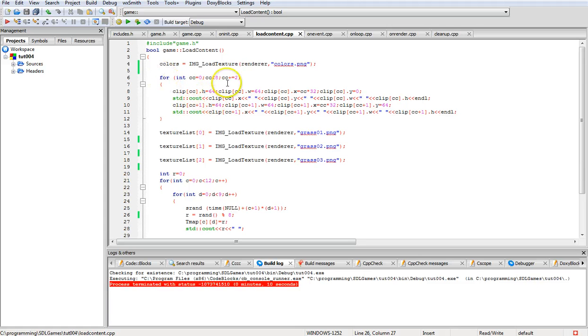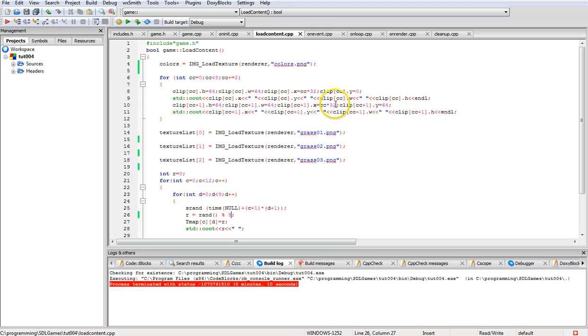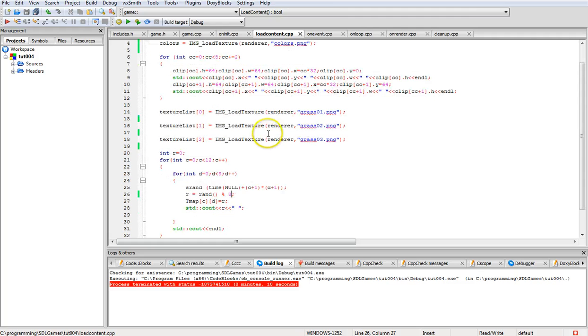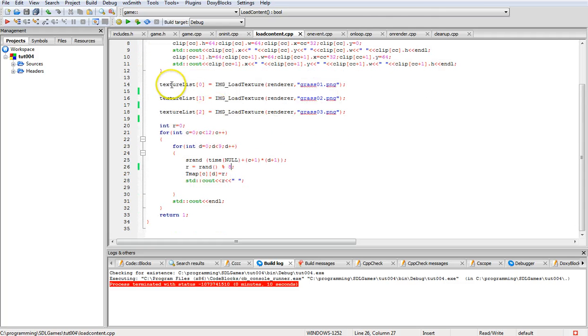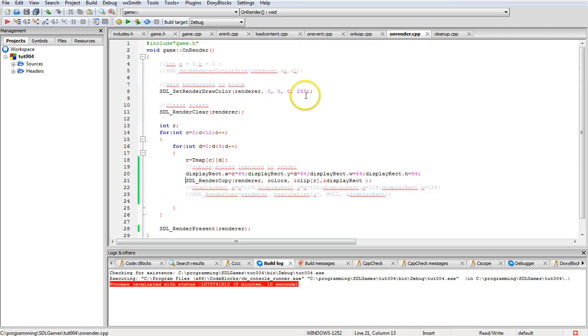We loaded colors, which is a PNG file that has eight different colors on it. Then this section here creates the clips like I was telling you. Y on the first level is at zero, Y on the second level is at 64, and it adds to it each time. The reason it multiplies times 32 is because this increments by two. This loads up those three other grass textures with the different little images on it, and this is just your random generator.